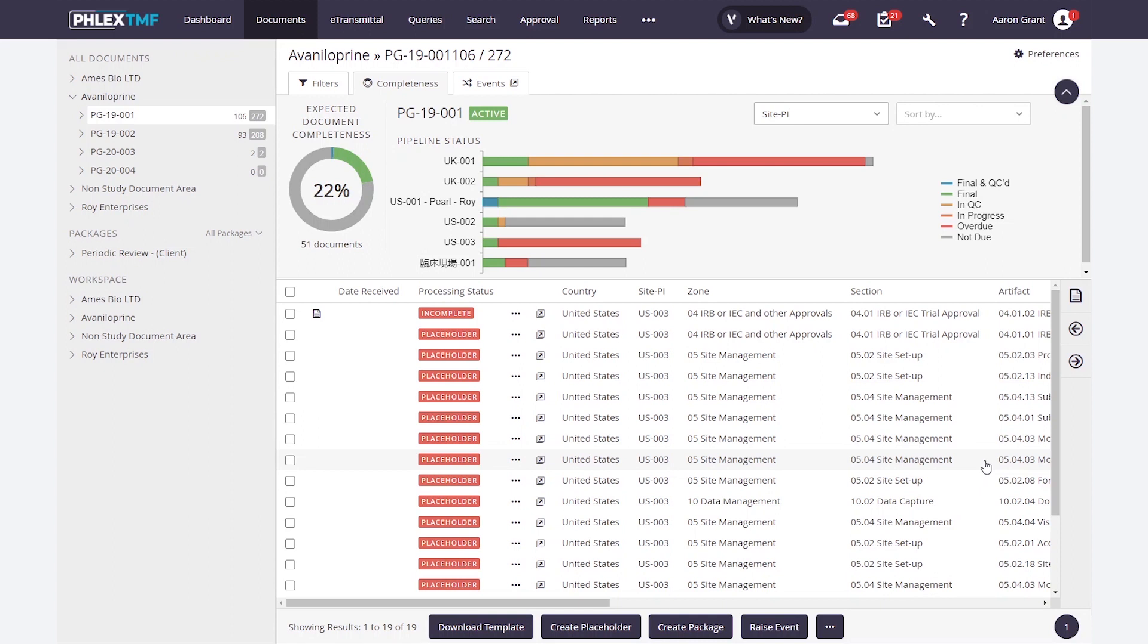The system also has a concept of milestones that exist at a trial, country, and site level to capture document due dates that might be different for different parts of your trial. In this way, the system can reflect accurately what is due now versus what is due in the future.